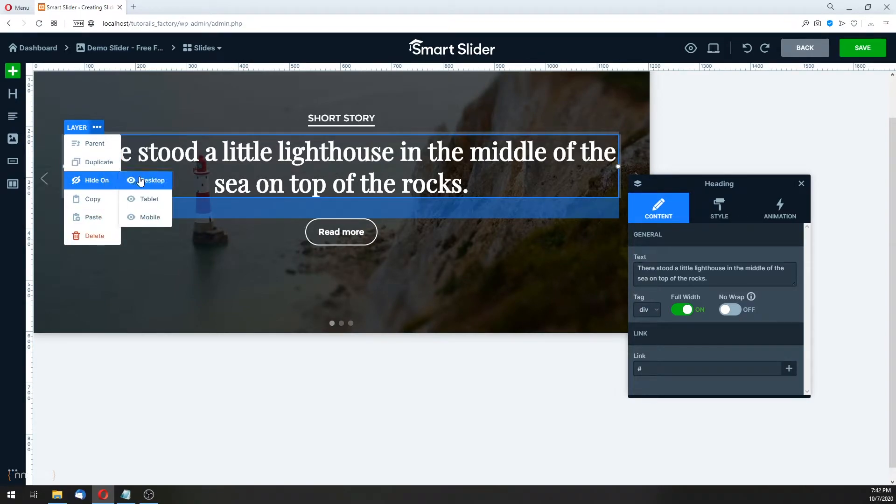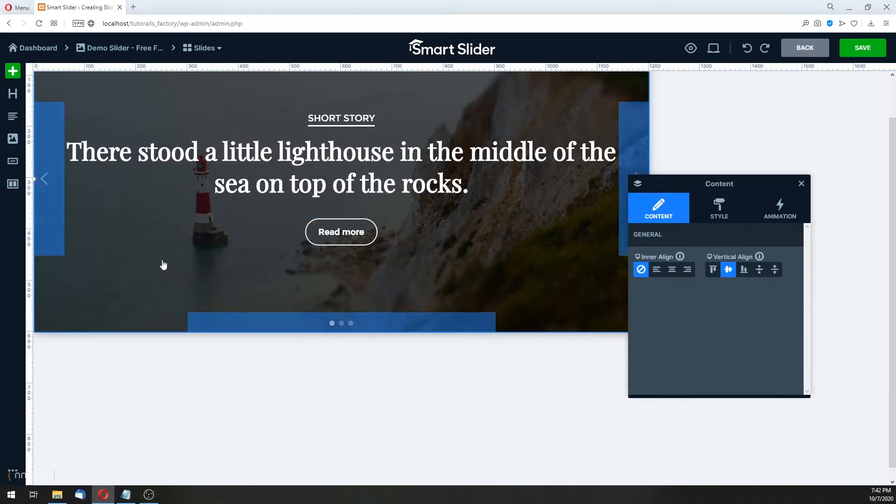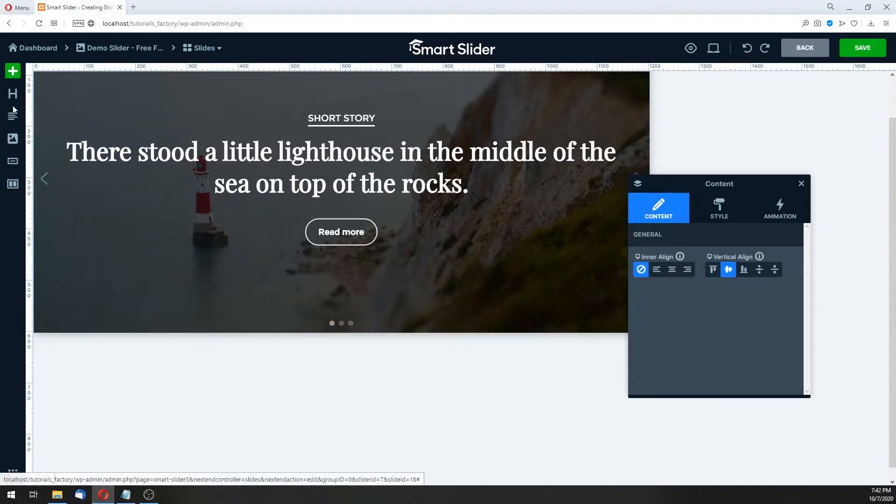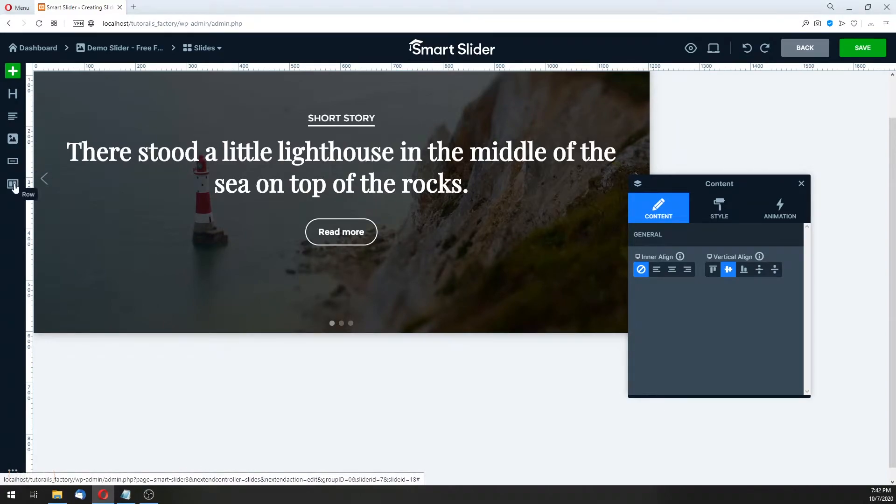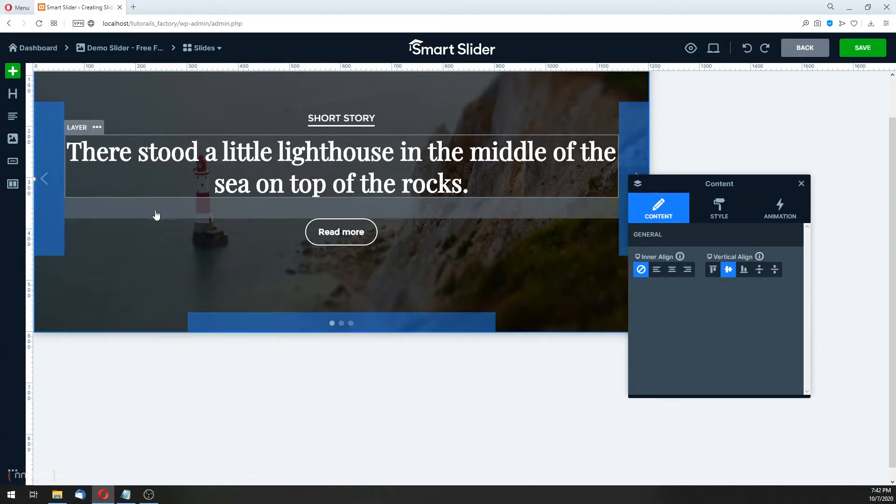Hide on desktop, tablet, or mobile. And with these icons here, you can add the text, the image, button, and the row. Those are another layers.